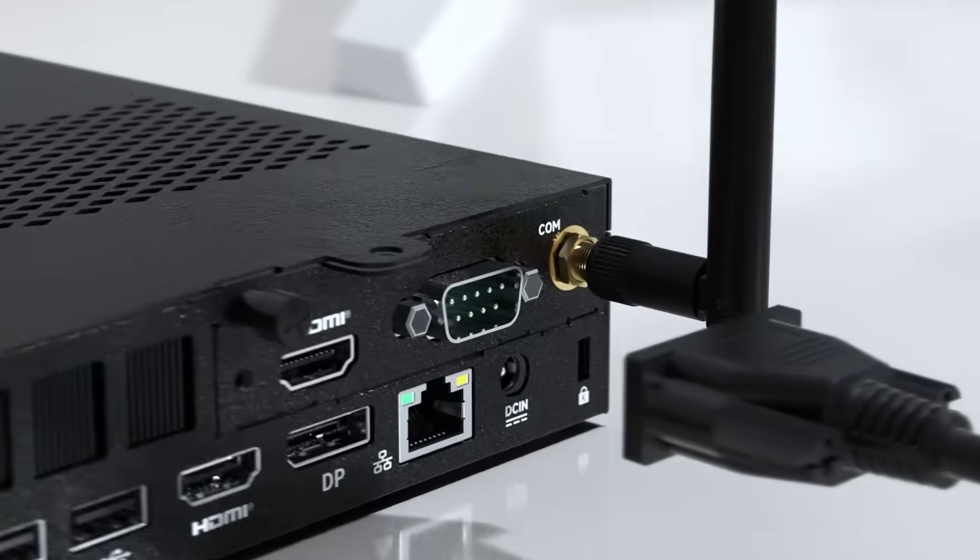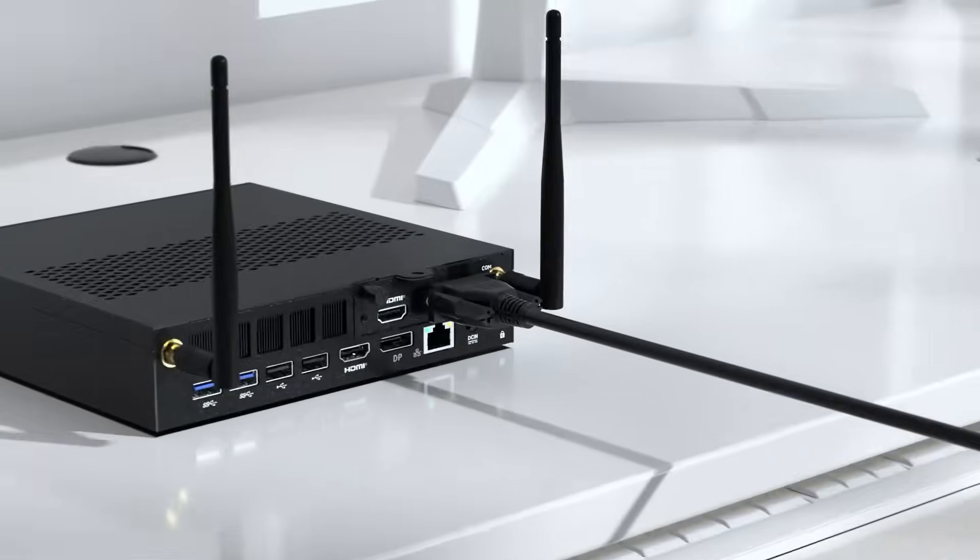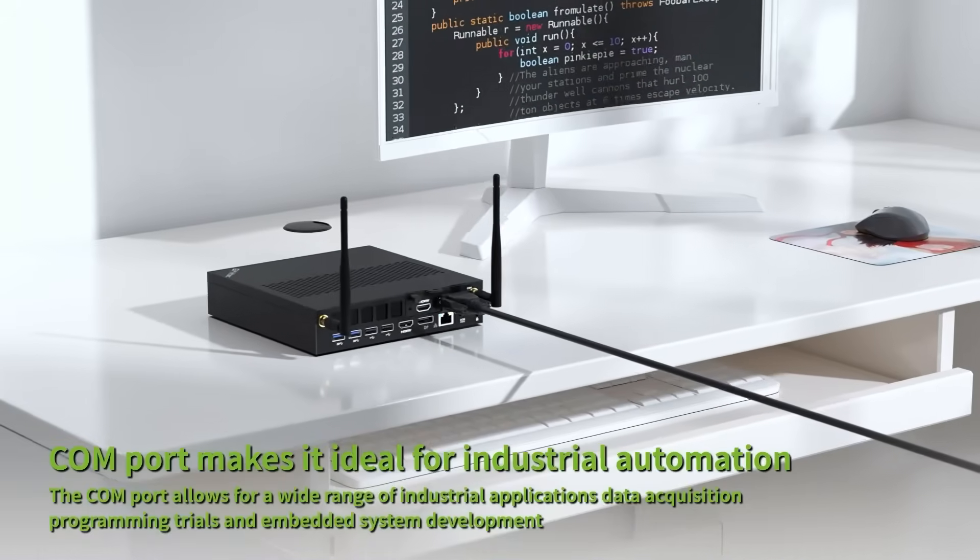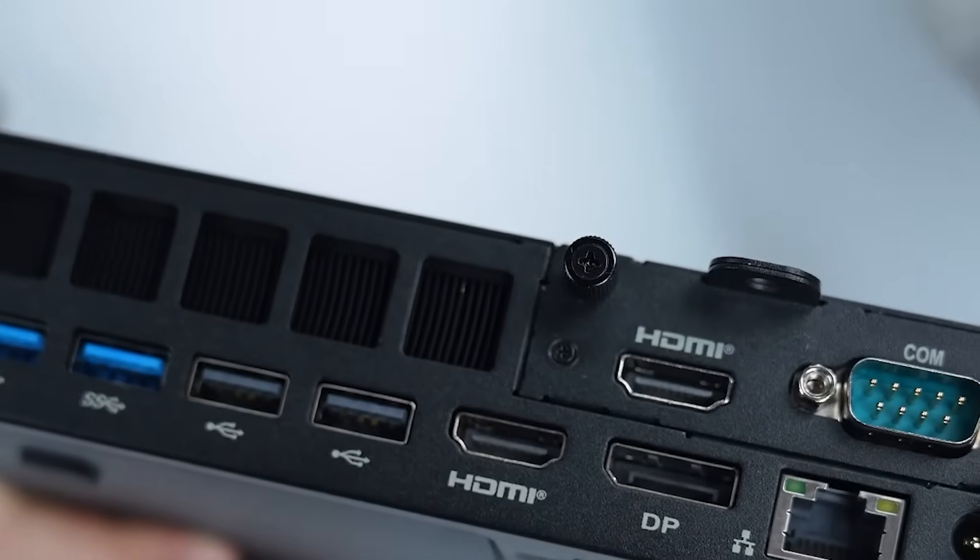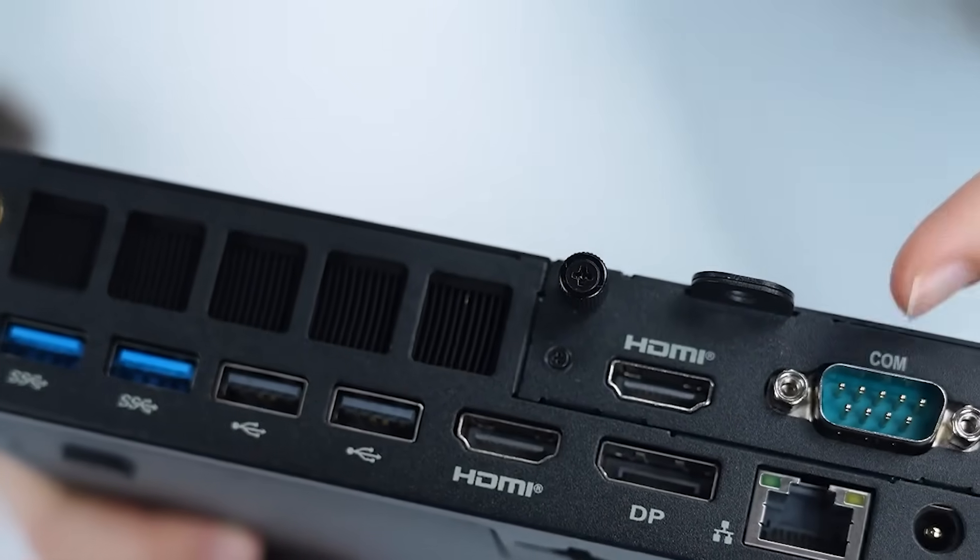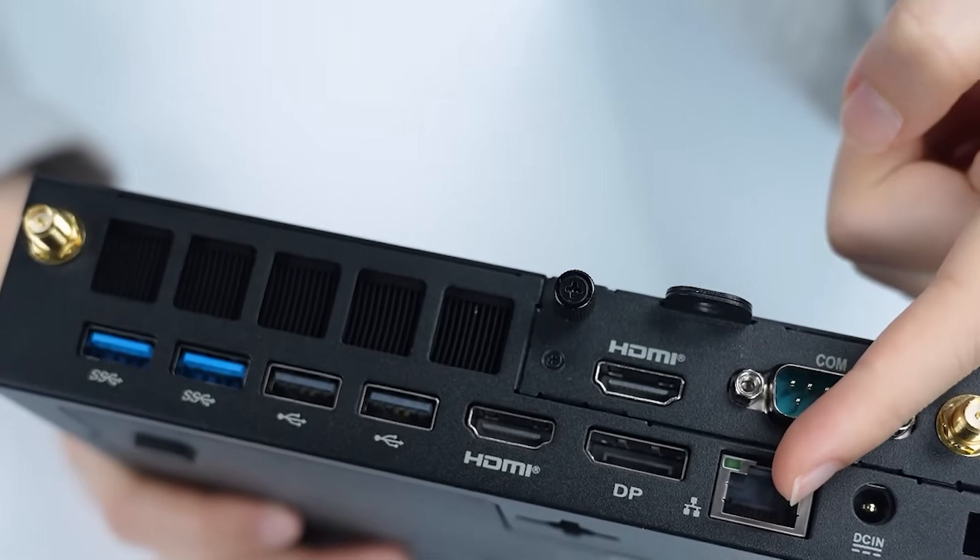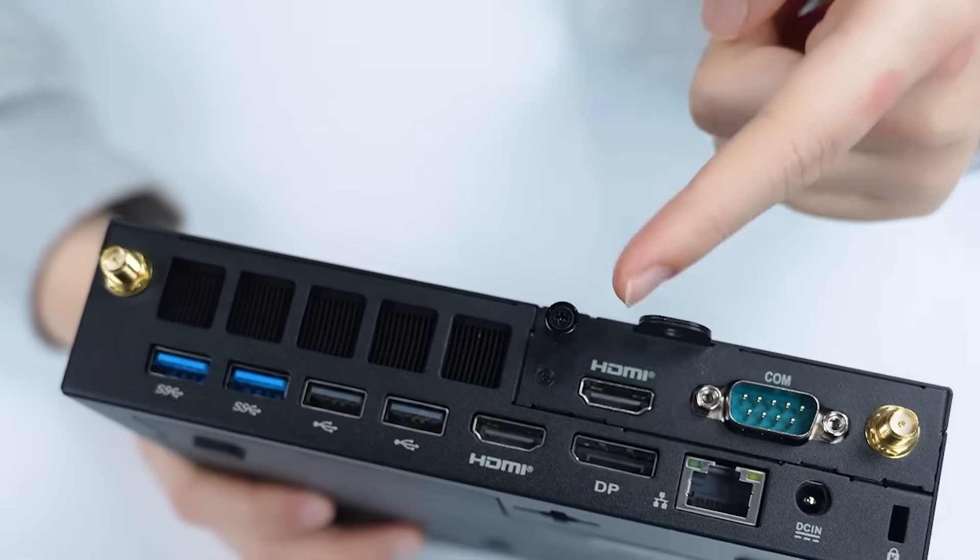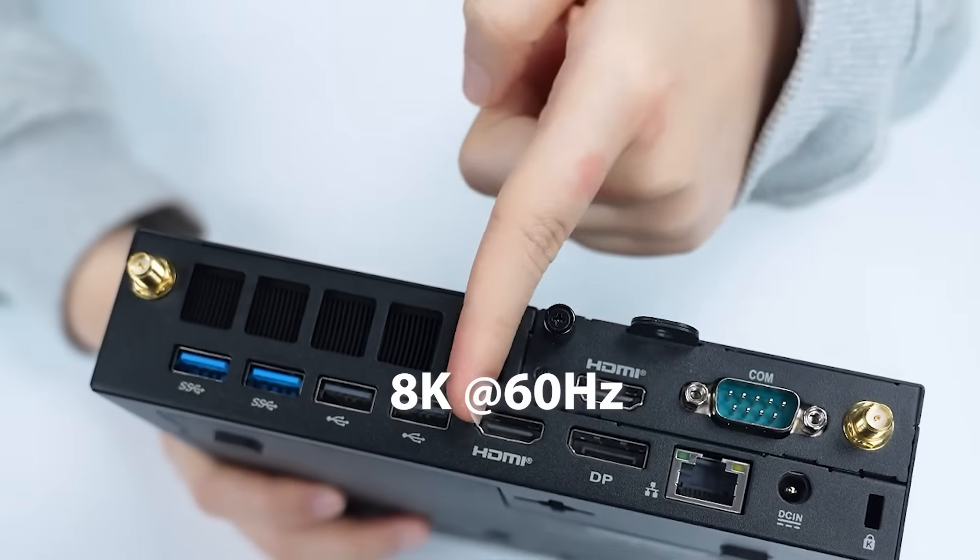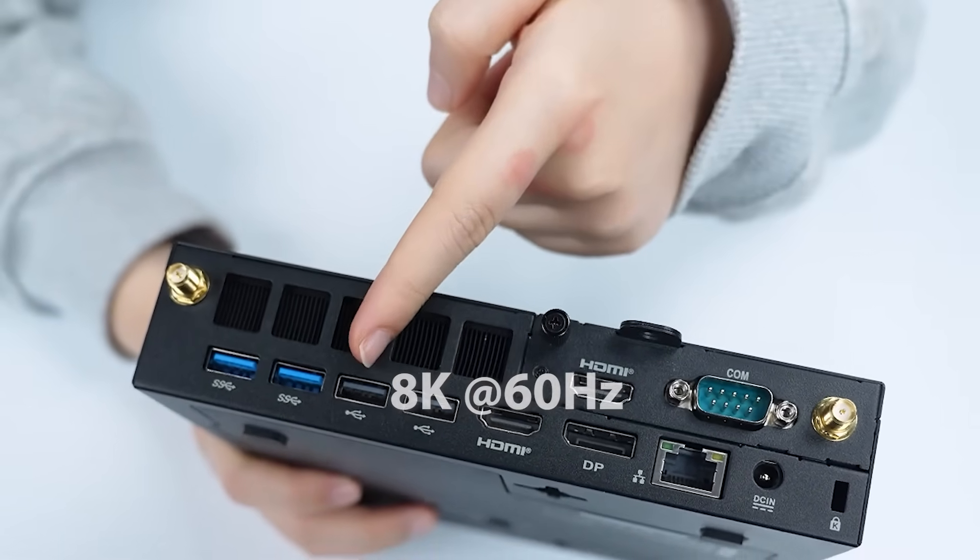The COM port expands its usability to industrial applications like automation and data acquisition. Display options are versatile with two HDMI ports, one display port, and a Type-C port, supporting resolutions up to 8K at 60Hz across four screens.